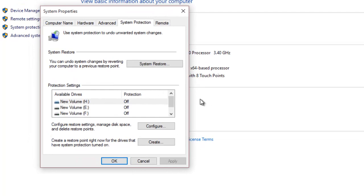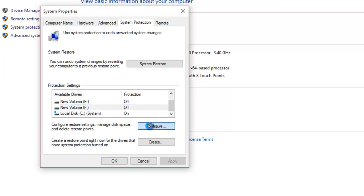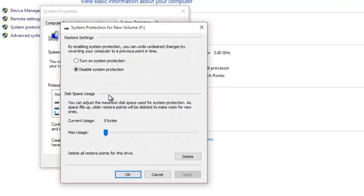Under Protection Settings window, you can see for which drive System Protection is on. To turn on or off System Protection for a particular drive, select the drive and then click Configure. From the Restore settings, you can either disable System Restore for a particular drive, or turn on the system protection.